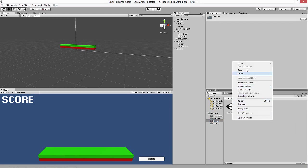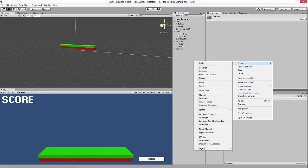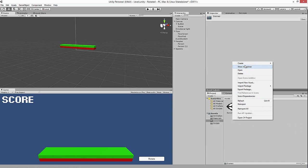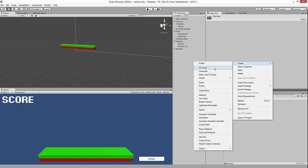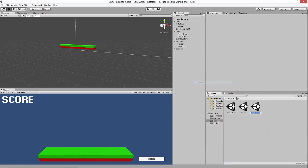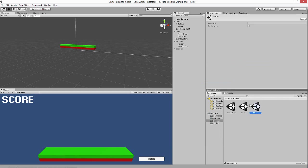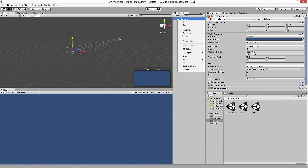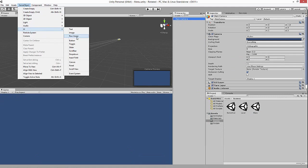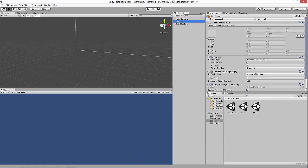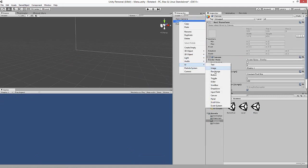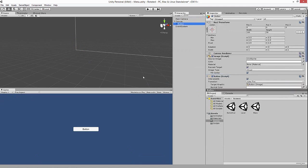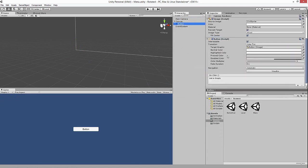Welcome back. We'll go ahead and make a Menu scene and create a very simple menu just to start the game. Go ahead and create a canvas, then create a button. We'll just make a simple start button and later on make it look nicer, but for now we'll keep it simple.